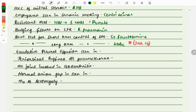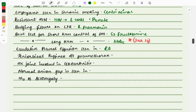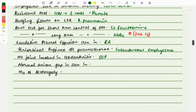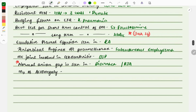Exudative pleural effusion — the exudative versus transudative distinction is important. Exudative pleural effusion is seen in conditions like rheumatoid arthritis. Periorbital puffiness due to pneumothorax causes accumulation of air leading to swelling of the eyelids — this is called subcutaneous emphysema. The most common joint involved in osteoarthritis is the DIP (distal interphalangeal) joints. Normal anion gap is seen in two conditions: diarrhea and renal tubular acidosis.